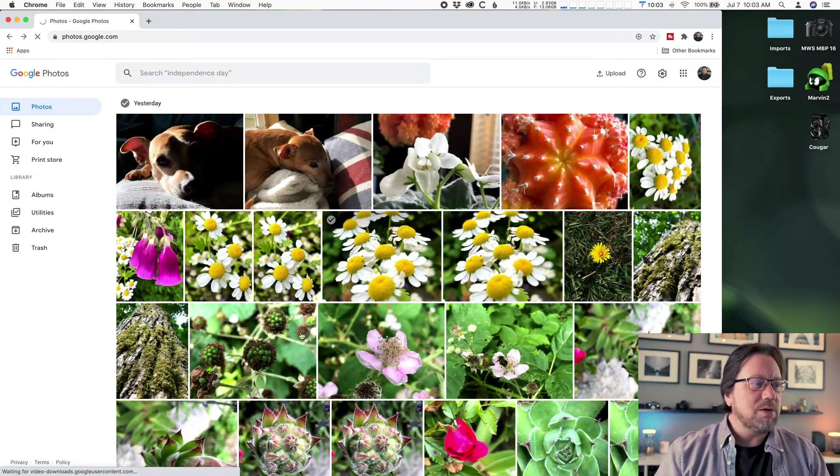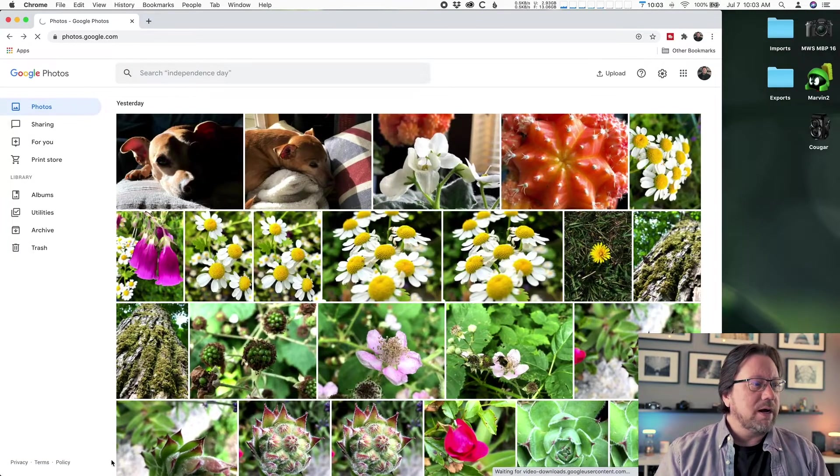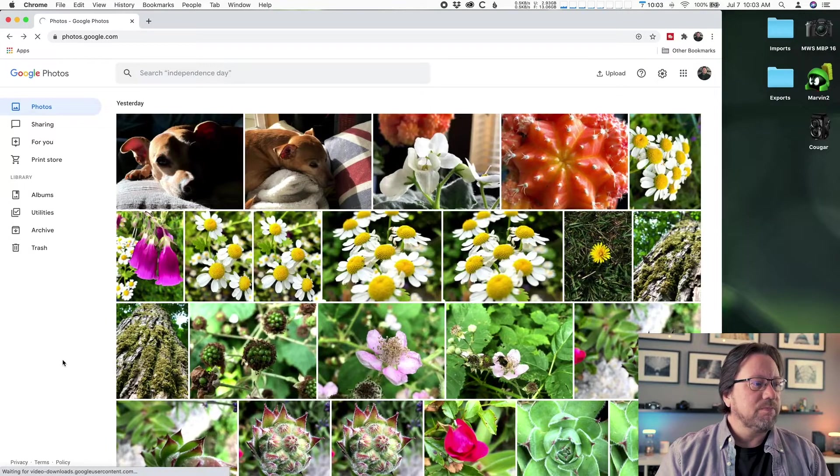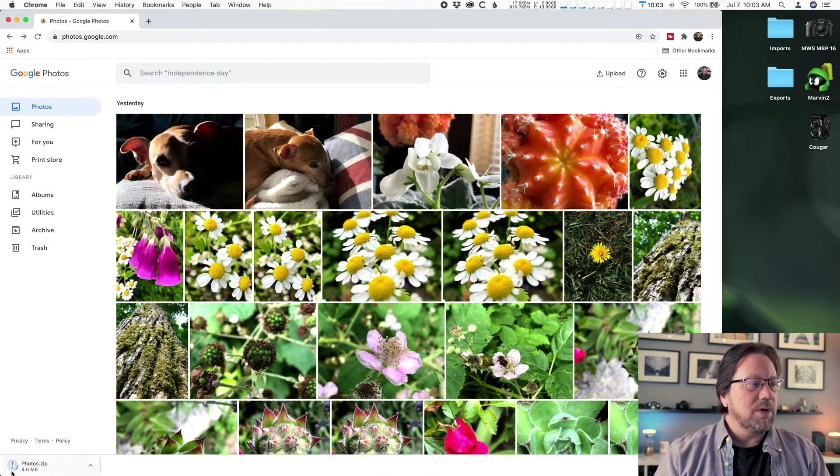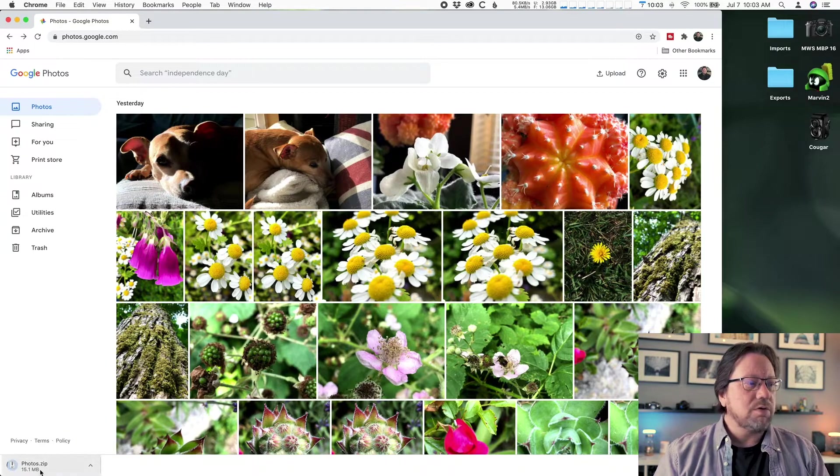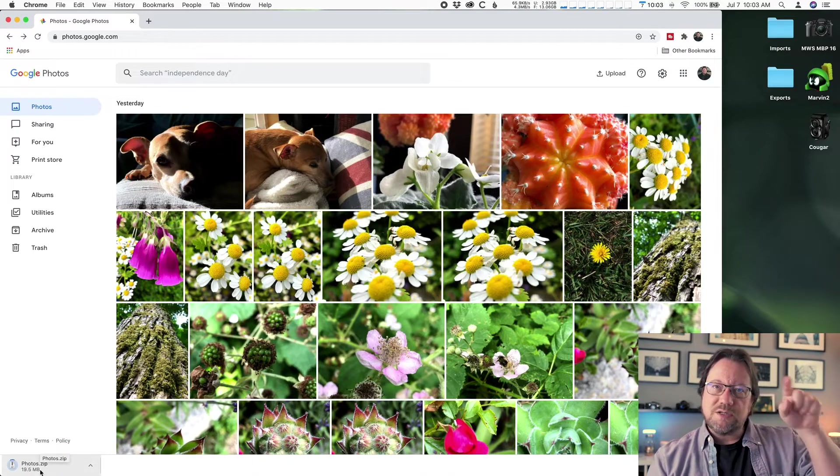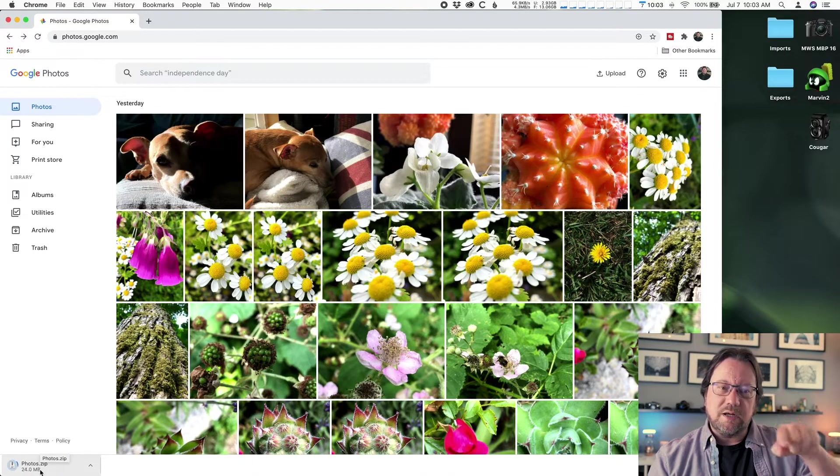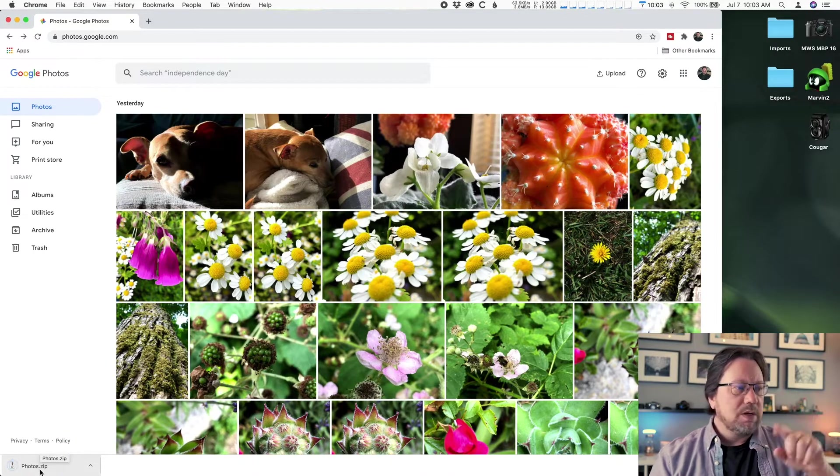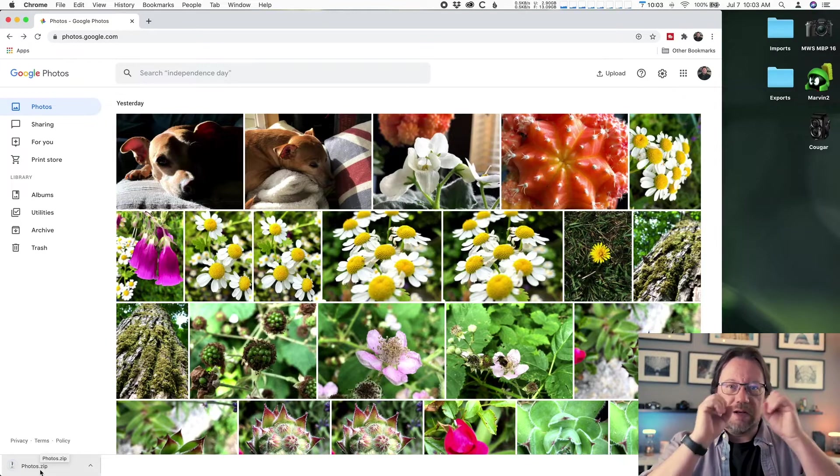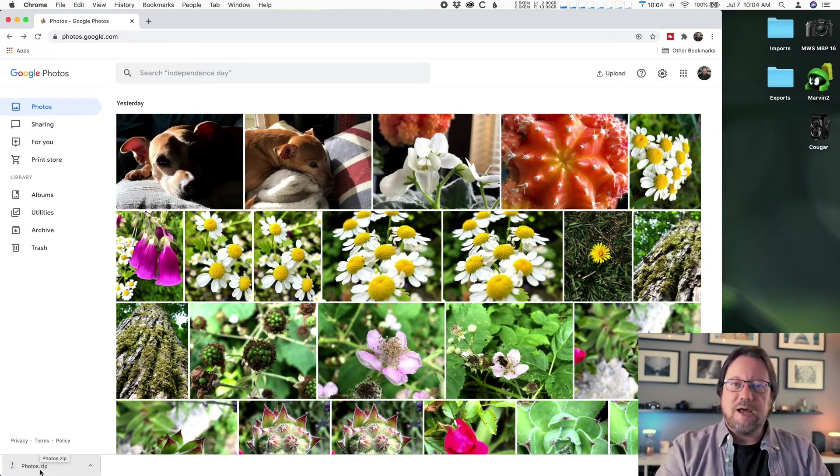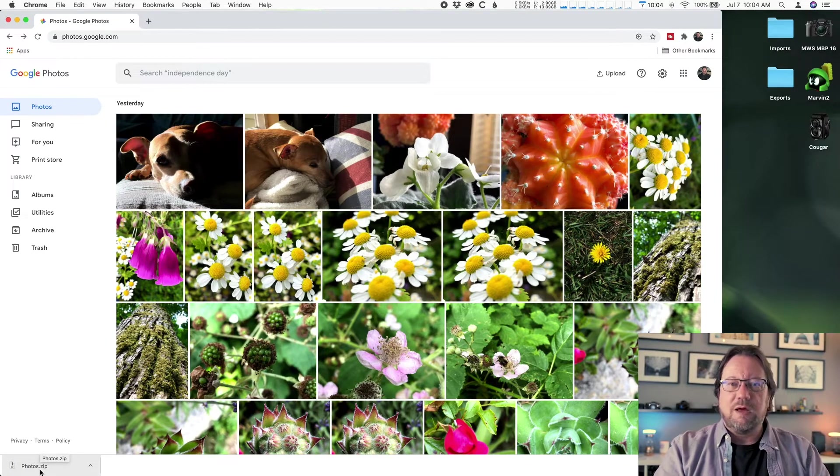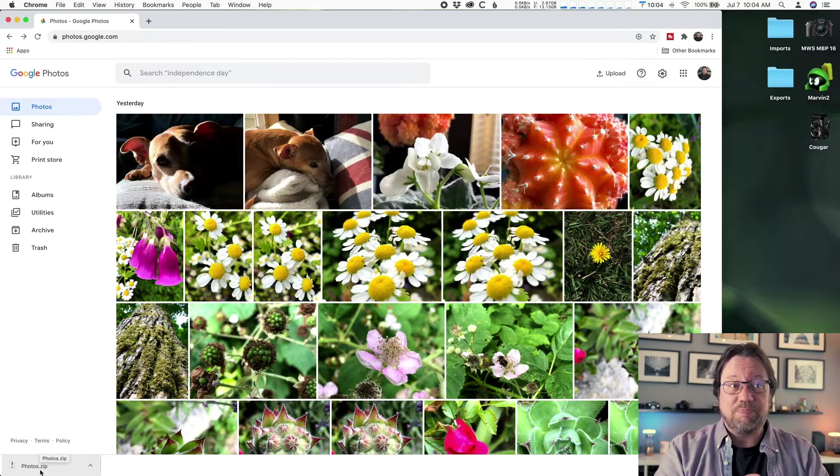All right, so I'm downloading now. It's waiting, it's thinking. There we go, now it's started. Lower left corner, you'll see a progress wheel. If you're in Chrome, when that's all done, it kind of blinks at you. And you're left with photos.zip.